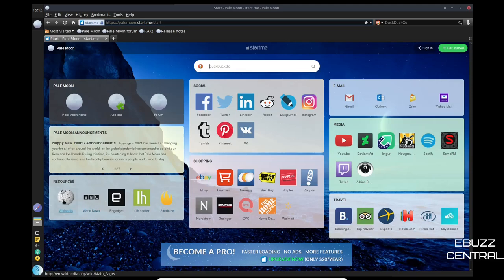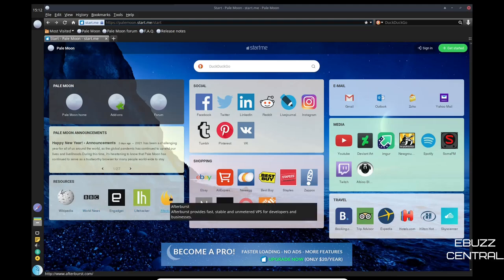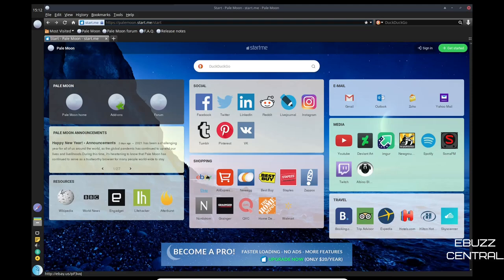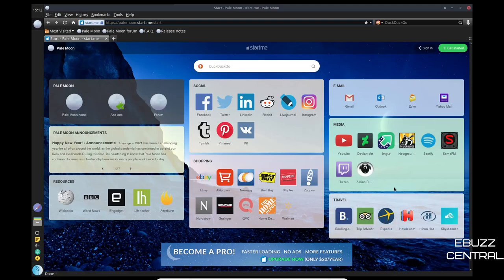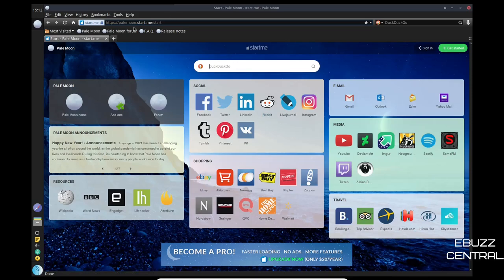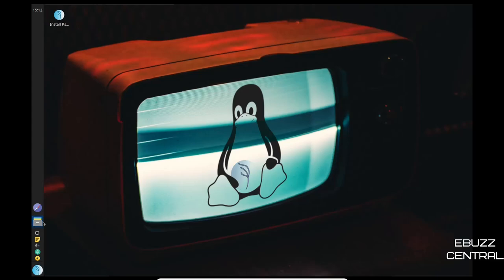Now Pale Moon does sometimes offer you to buy what they call, let me go to the home page, and like I said down here, become a pro, faster loading, no ads, more features. They charge 20 a year. You don't have to pay that obviously. If you want to download a different browser you can. Pale Moon does run well in lighter environments. You can change the home page so this doesn't pop up. But you do have over here the Pale Moon home, you have their add-ons and the forum. And then Pale Moon announcements says happy new year and it goes through some things there. And then resources, quick links to Wikipedia, world news, and gadget life hacker, Afterburst. And then of course you can set up your social media accounts up here, everything from Facebook to Pinterest, and then shopping eBay to Home Depot, and then your email, whether it be Gmail, Outlook, Zoho, Yahoo Mail, media YouTube, Debian art, Spotify, Twitch, and then travel booking, Expedia, Hotels.com, things like that.